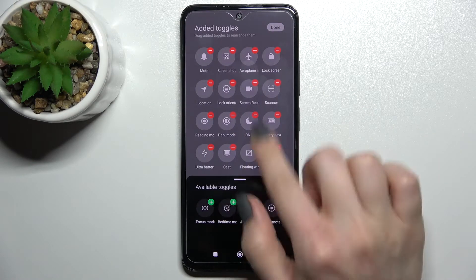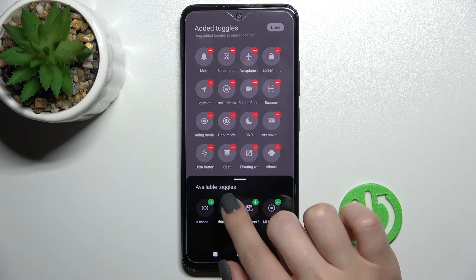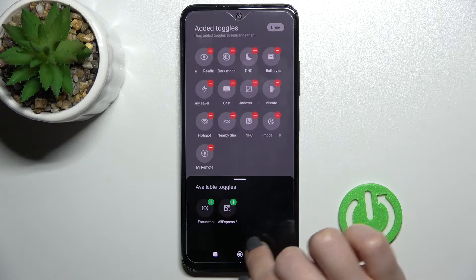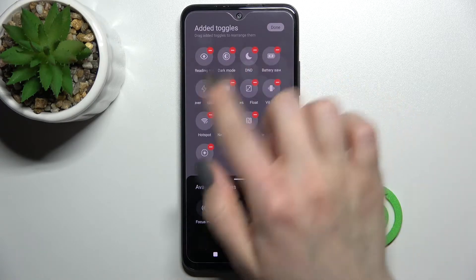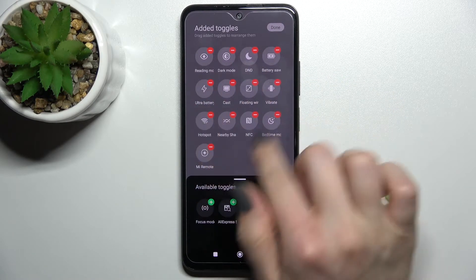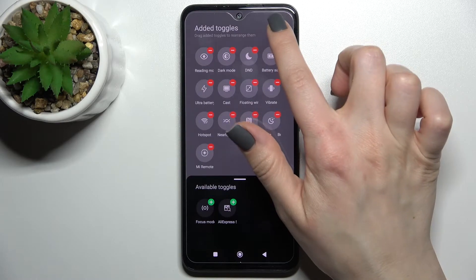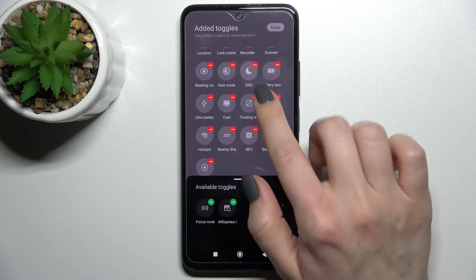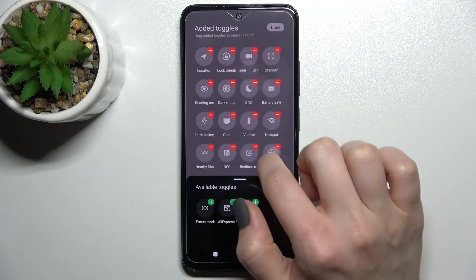To add some icons, you should click the green plus here, and you can see they are added successfully.